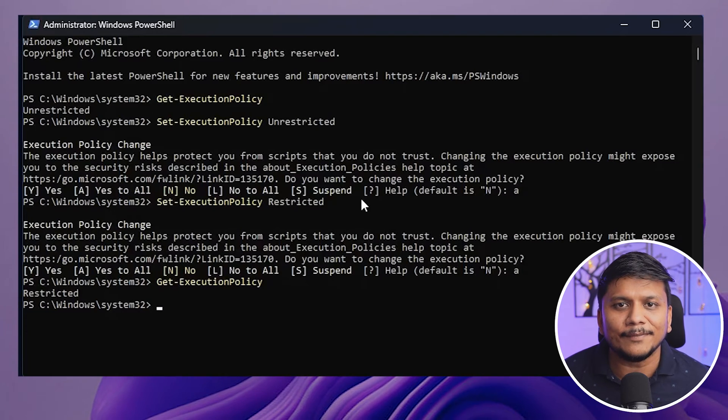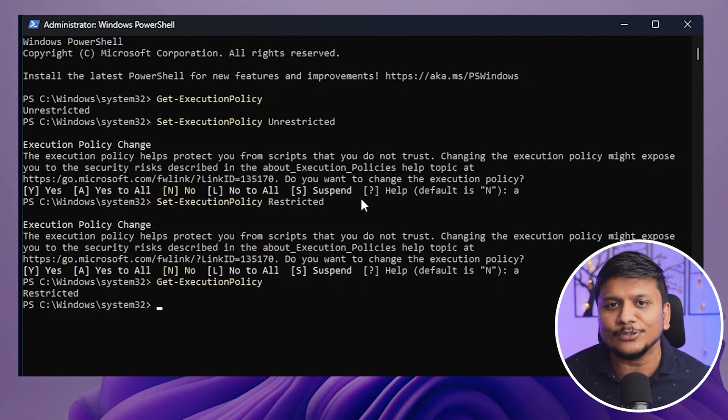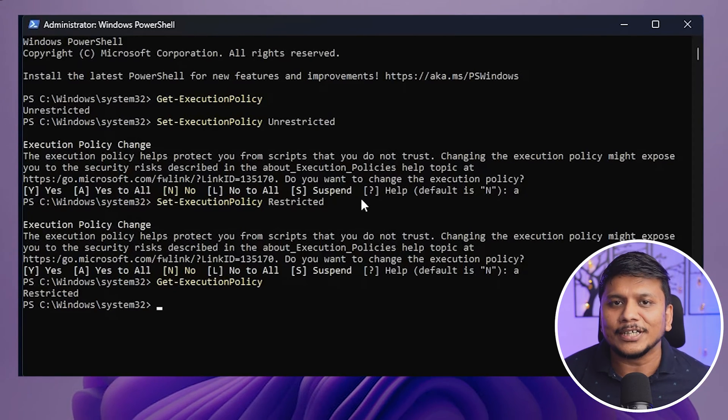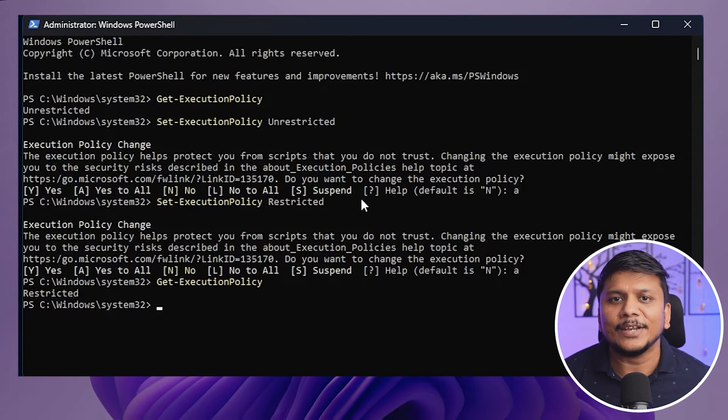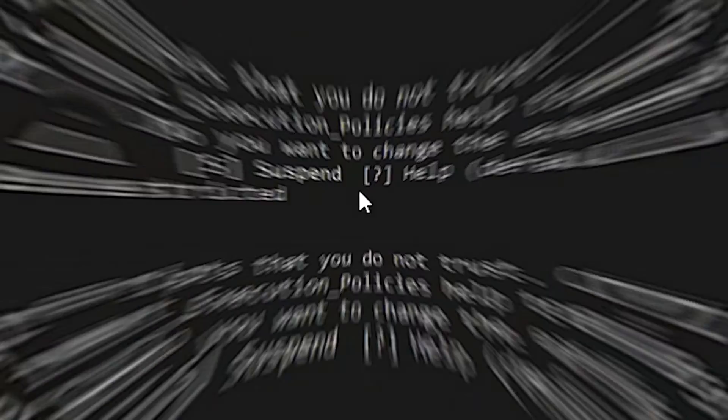So in this way guys, we can check the status of permission level for running scripts in our Windows 11. We can unlock it and lock it back again when we are not using scripts. That's all guys from my side in this video. I hope that you find this video helpful and informational.